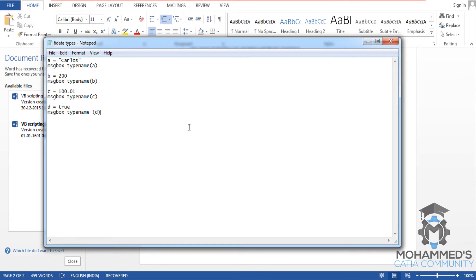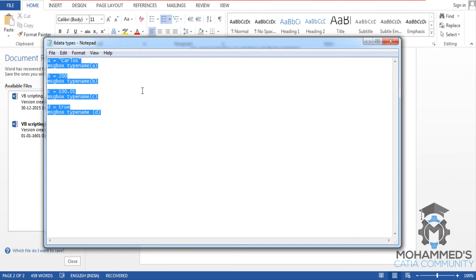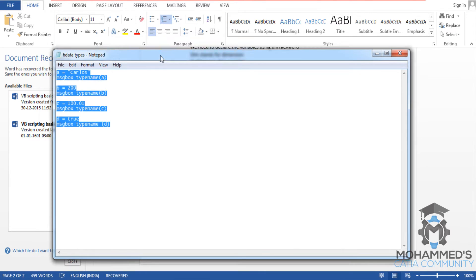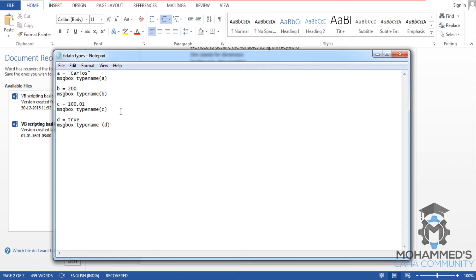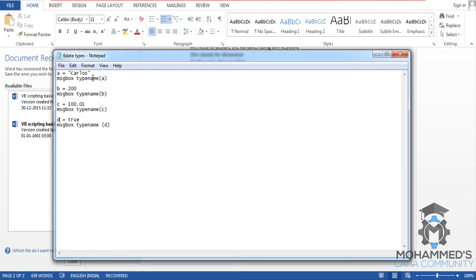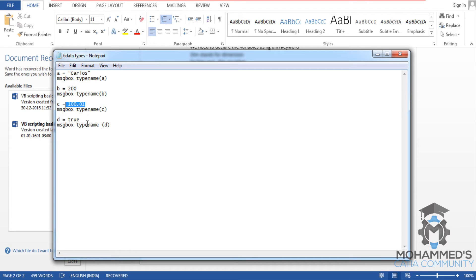So I'll open up Notepad and here I have specified different variables a, b, c, and d. I have given different values. This is a string, here I have given an integer, here a decimal, and here a boolean value.